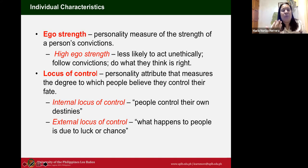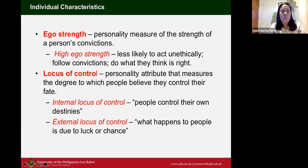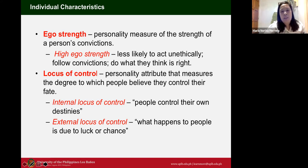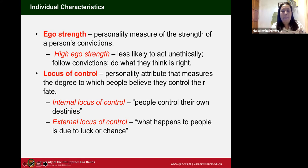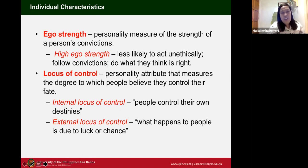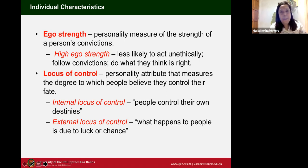Another individual characteristic is locus of control — a personality attribute that measures the degree to which people believe they control their fate. Internal locus of control means people believe they control their own destinies, while external locus of control means what happens is due to luck or chance. This also connects to Machiavelli's idea that the end justifies the means. Other individual characteristics include moral reasoning level, education, and field dependence.